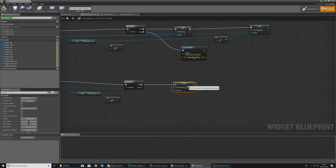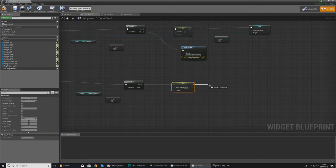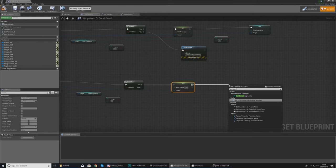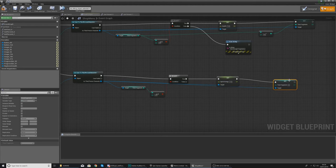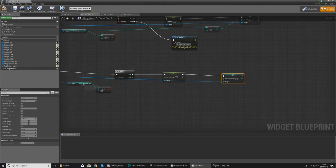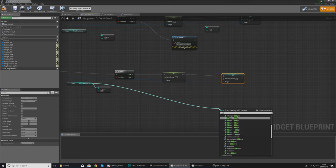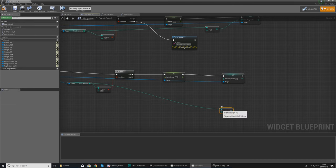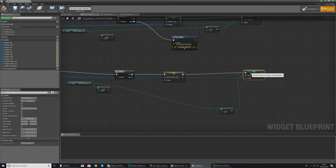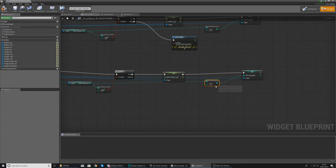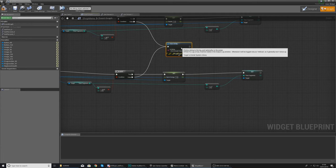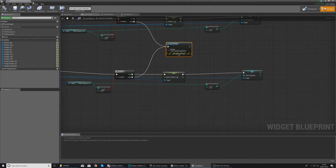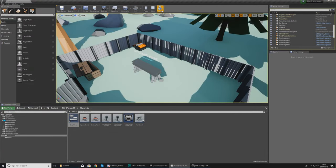On the true path, set the sprint energy to 1 to refill it entirely. Then set the time fragments by referencing the Third Person Character — wire it to the current time fragments value minus 10 using Integer Minus Integer, with time fragments in A and 10 in B. For the false path, hook it up to a Print String saying 'Not enough fragments' so they're notified when they can't afford the refill.